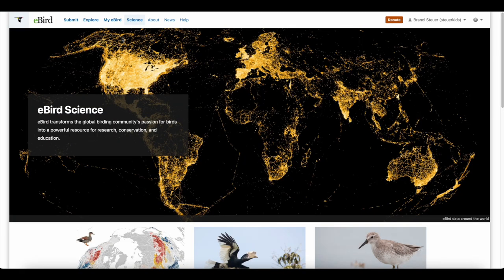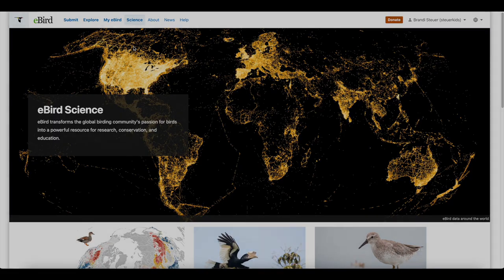The next part of eBird is the science area. This includes eBird's famous status and trends, where your bird sightings help researchers assess bird populations. To see an in-depth video on this area, click on the top right corner of your screen. If you're not a scientist, don't worry — it's still fun to look at. Thanks for watching and I'll see you in the next video.